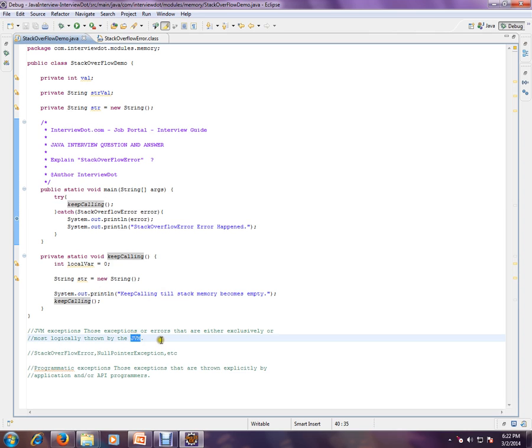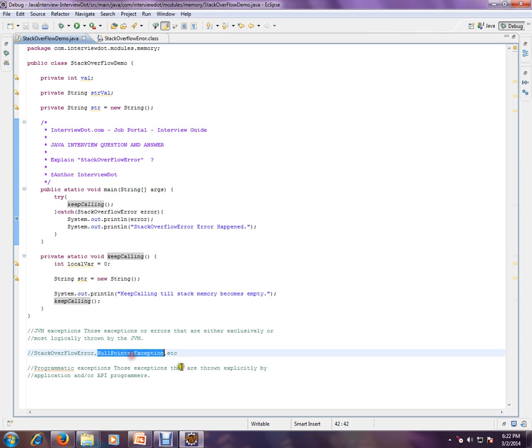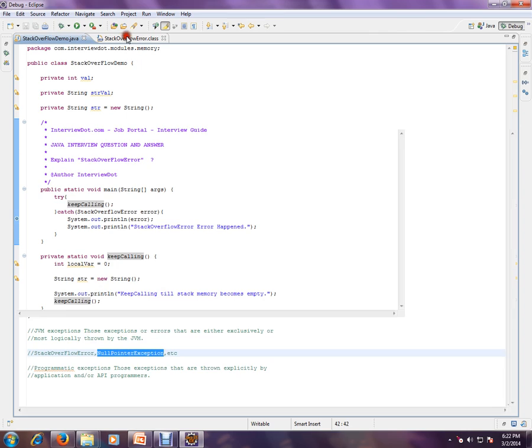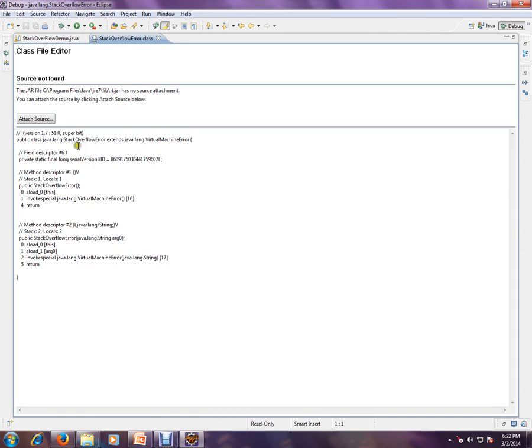So this error is thrown by JVM. Stack overflow error, null pointer exception are thrown by JVM. Programmatic exceptions are those exceptions that are thrown explicitly by the application or by the programmer.